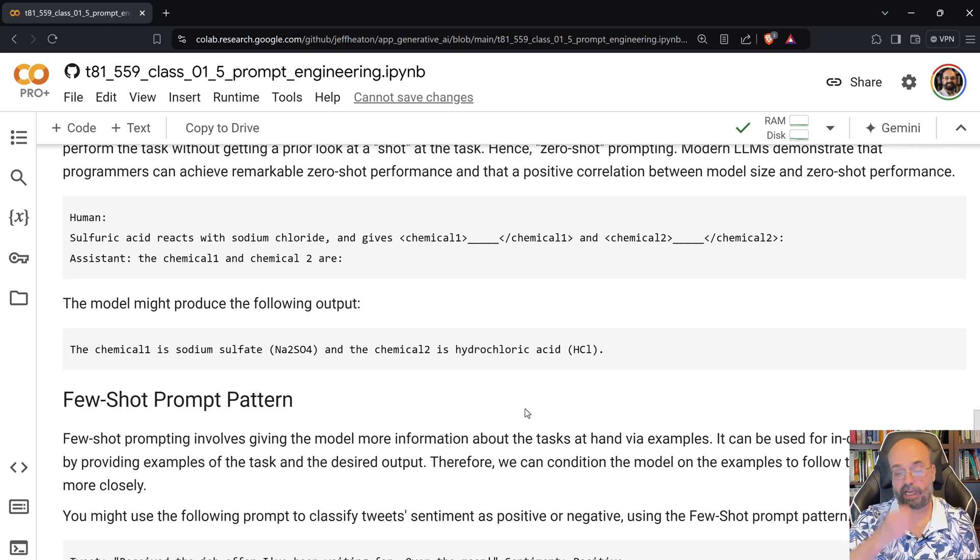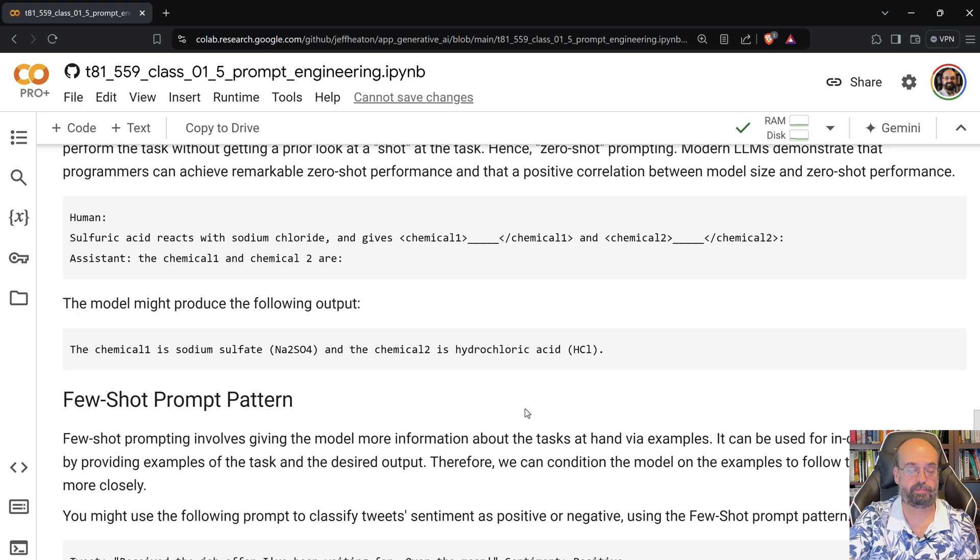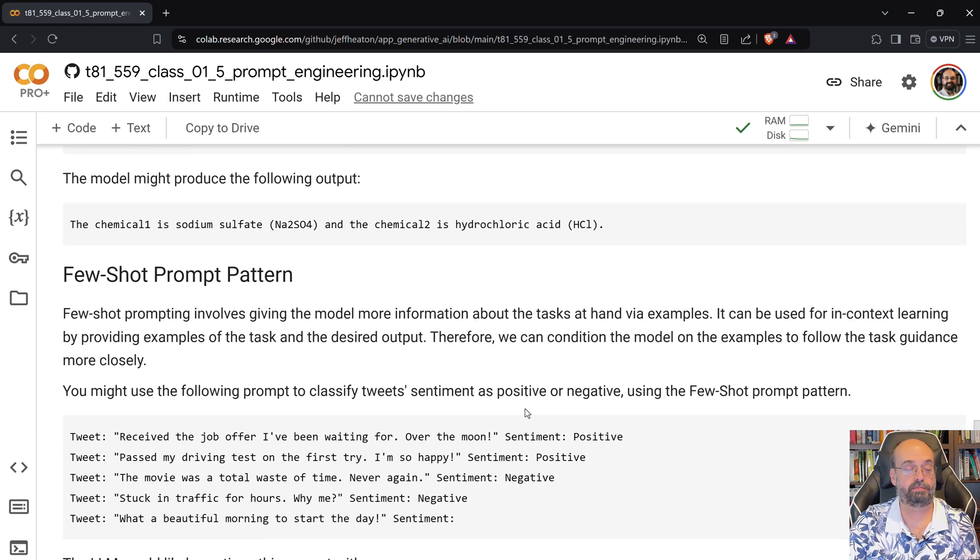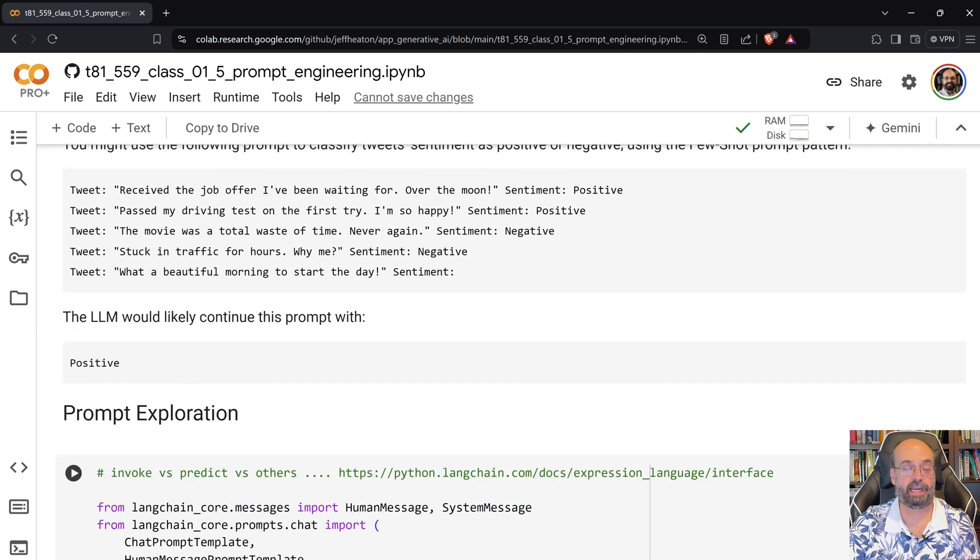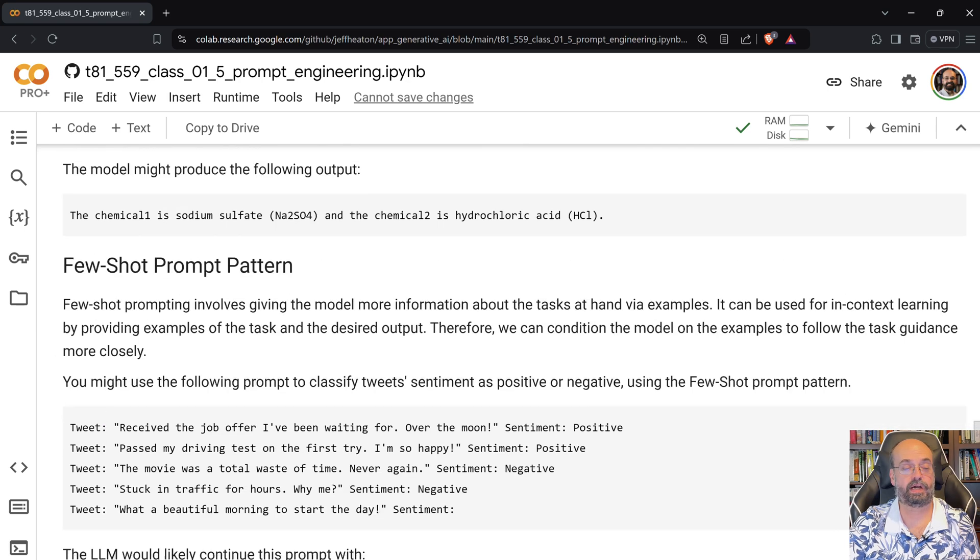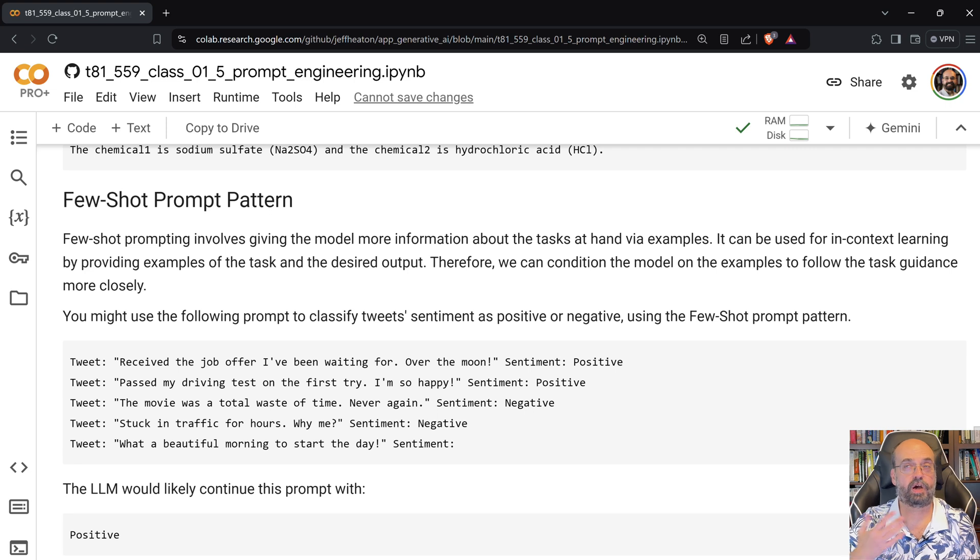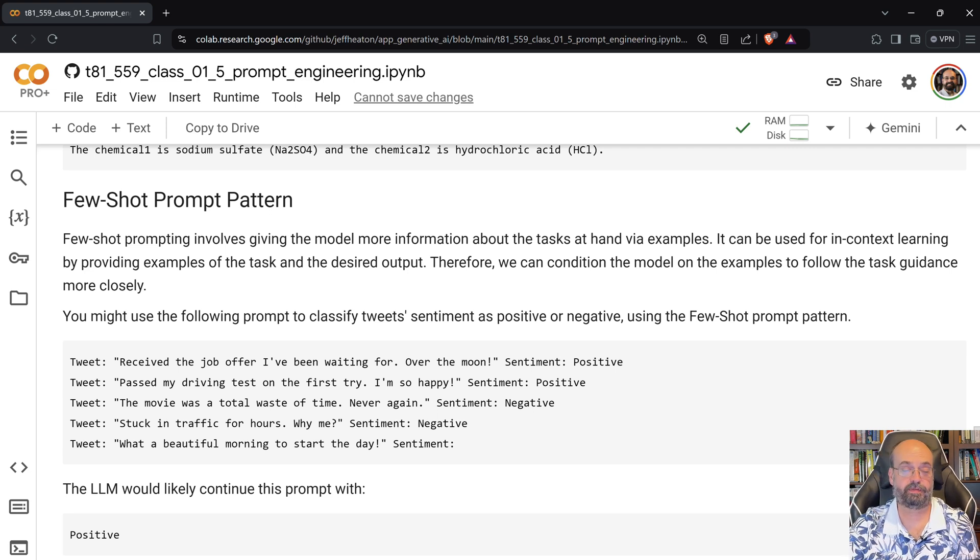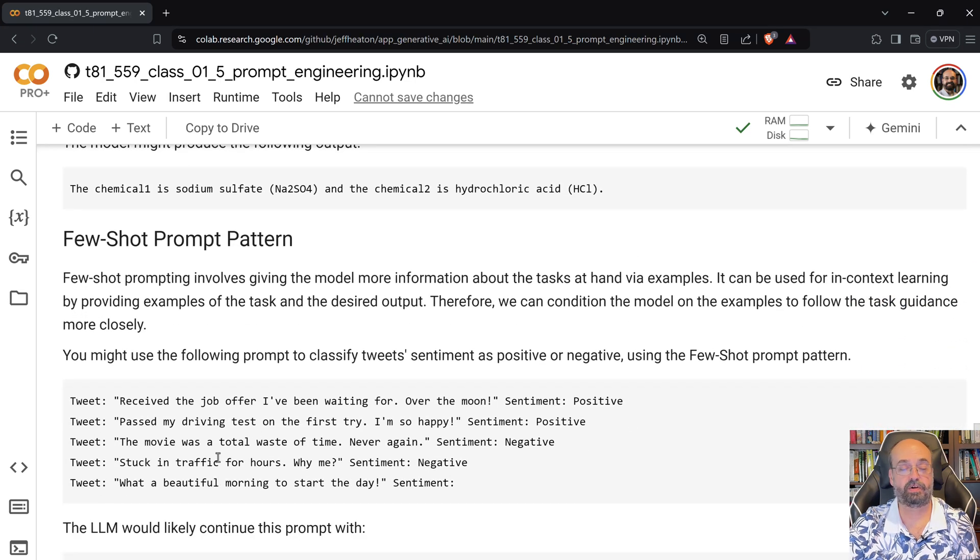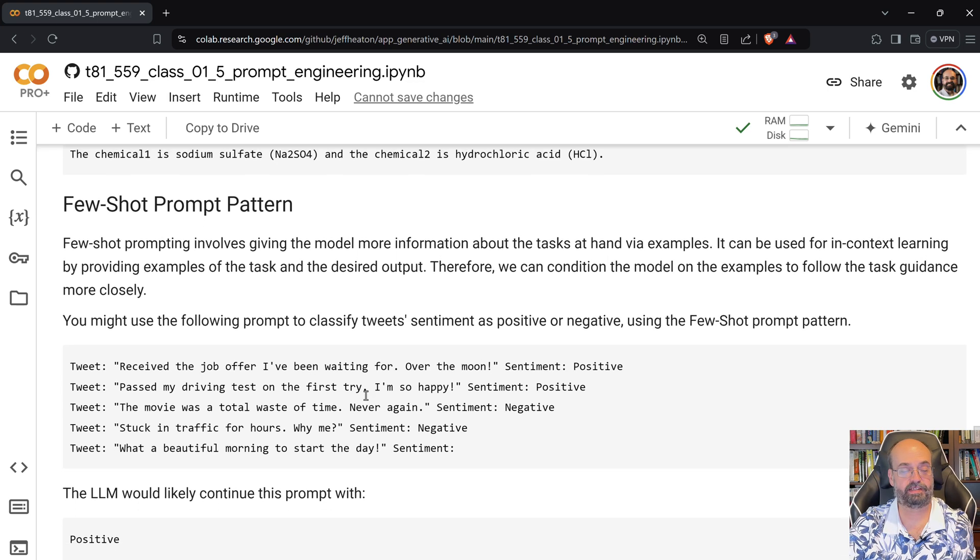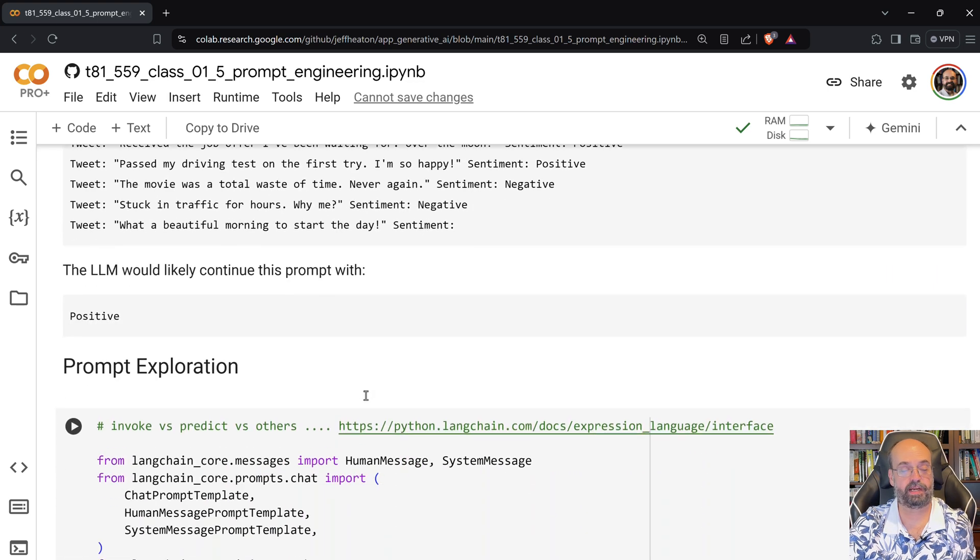A few shot prompt pattern. This is where you give it a few examples, maybe just one. So you give it some examples of positive and negative tweets. And then you expect it to know if it's positive or negative from its own knowledge that it has from the foundation model, just like you did in the zero shot. But here you are giving some examples and that should help it to clarify and tell you what type of input you had.